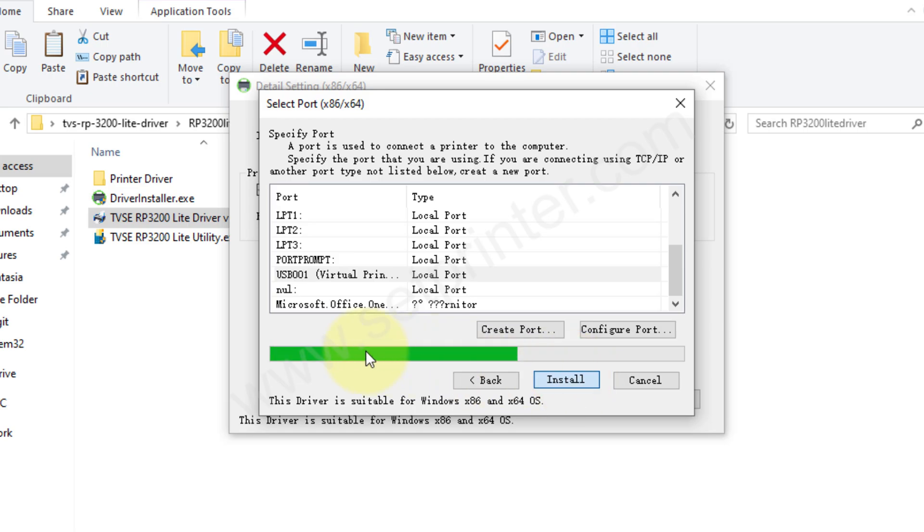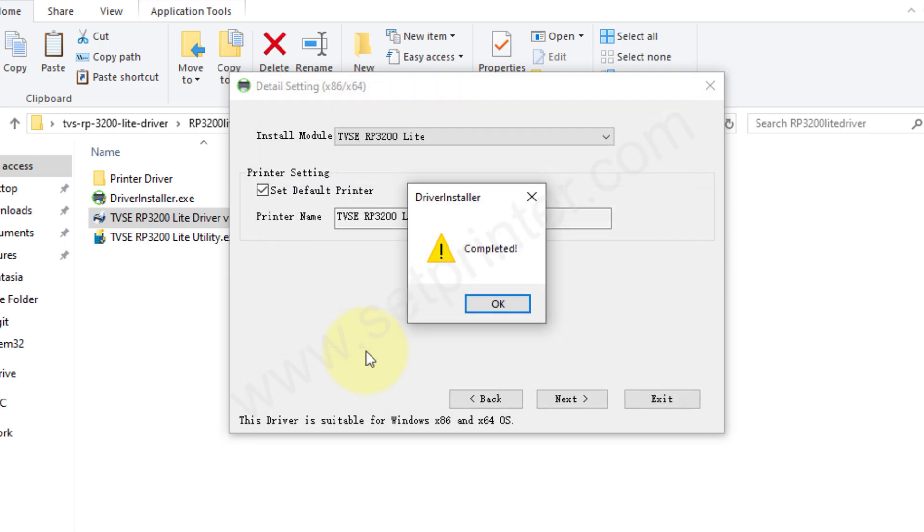If you have many printers, then you can go with the USB 002 and 003. Click on install after that, and then click on OK.